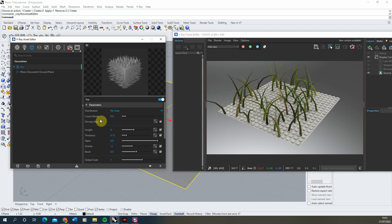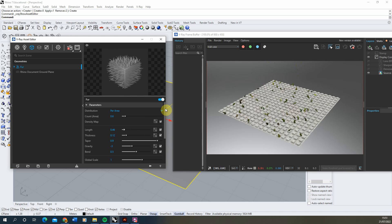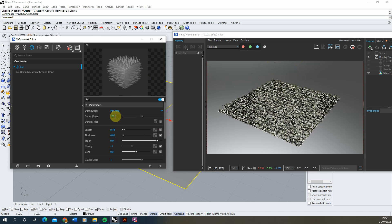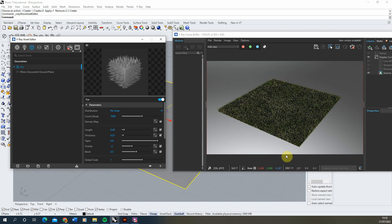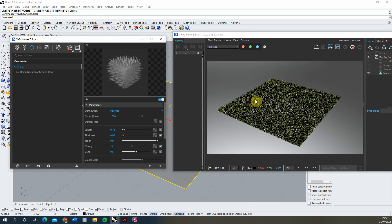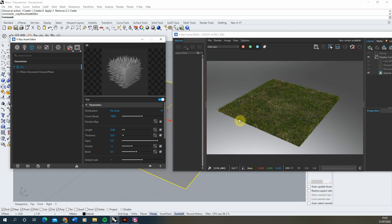Right now the fur length is 4 meters, so we need to reduce it significantly. It's also very fat, so we'll slim it down, and we'll increase the density — if you hit the slider limit, you can type in a value directly, like 100 or even 1000. The grass is currently filling the whole square, but I want it to skip the raised concrete blocks. Toggling it on and off, you can see it's covering up our concrete texture — we need to fix that.